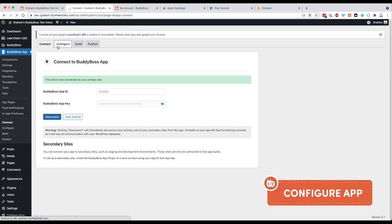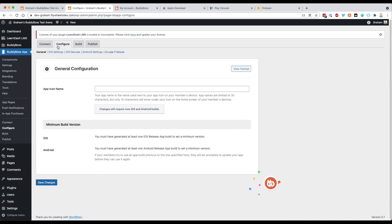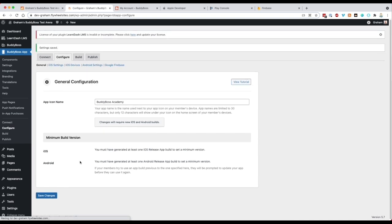Let's move along to Configure and start getting through this section. The first thing we need to do is add the name of the app — we're going to call this the BuddyBoss Academy. Click Save. The section below is for minimum build versions: if you have an app already on the store, you can set a minimum version required, and if a user opens an old version they'll get a pop-up saying please update the app.